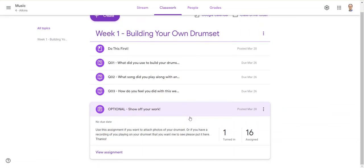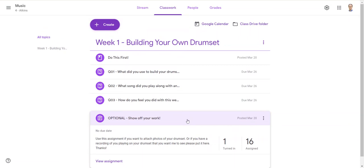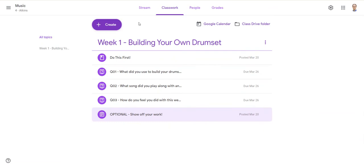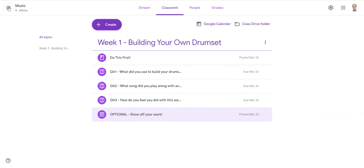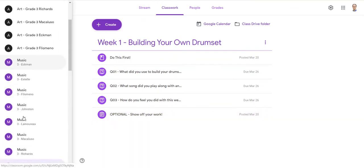Then I added an optional assignment where they could show off their work - take a photo, add a video, add an audio recording, whatever they wanted to do to show off what they're doing. Gives them a way to sort of stretch a little bit.